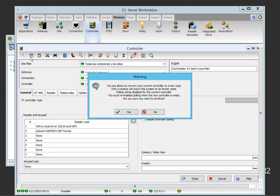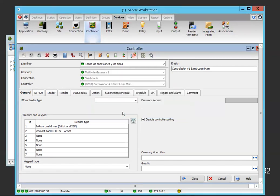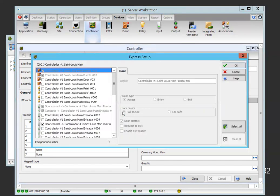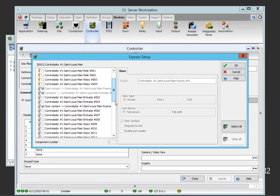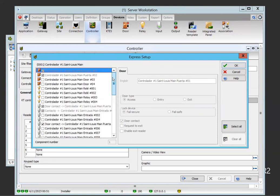If we say yes, and that switches automatically to the Express Setup, but this time on the Express Setup, we only have the new component. Why I say the new component? The KT300 already had two doors. So here we have whatever else we have new.